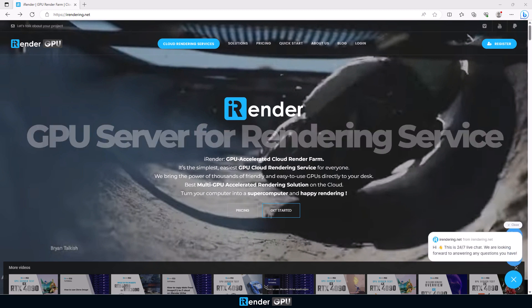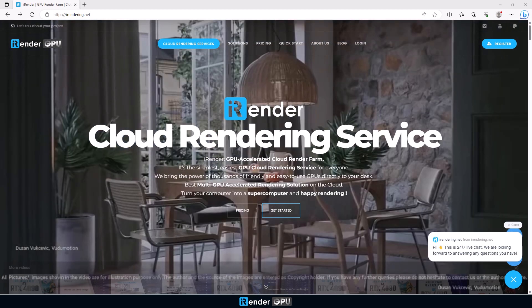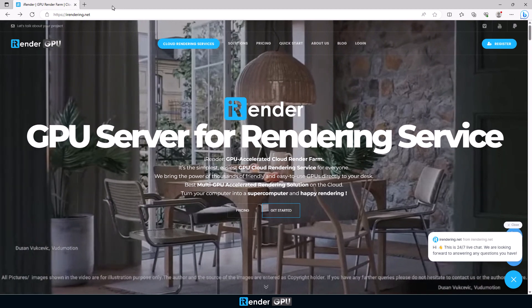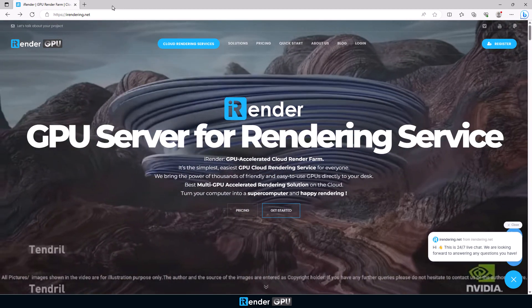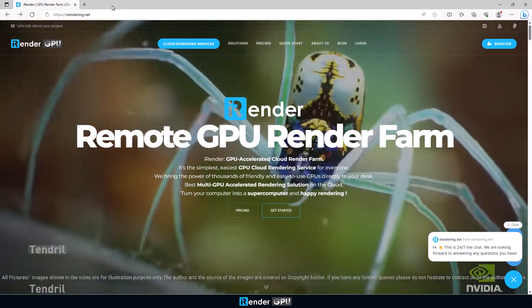Hello everyone, we're iRender. As you may know, iRender provides high configuration computers for rendering. You will connect to our computers via Windows Remote Desktop, and then you will have full control of them, just like you are using your own machines.